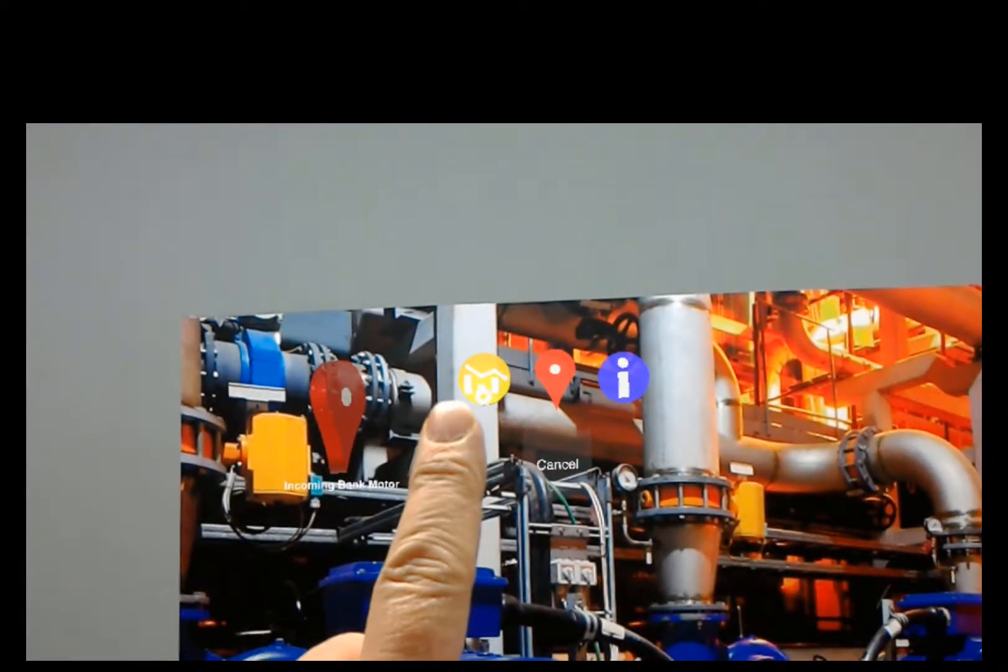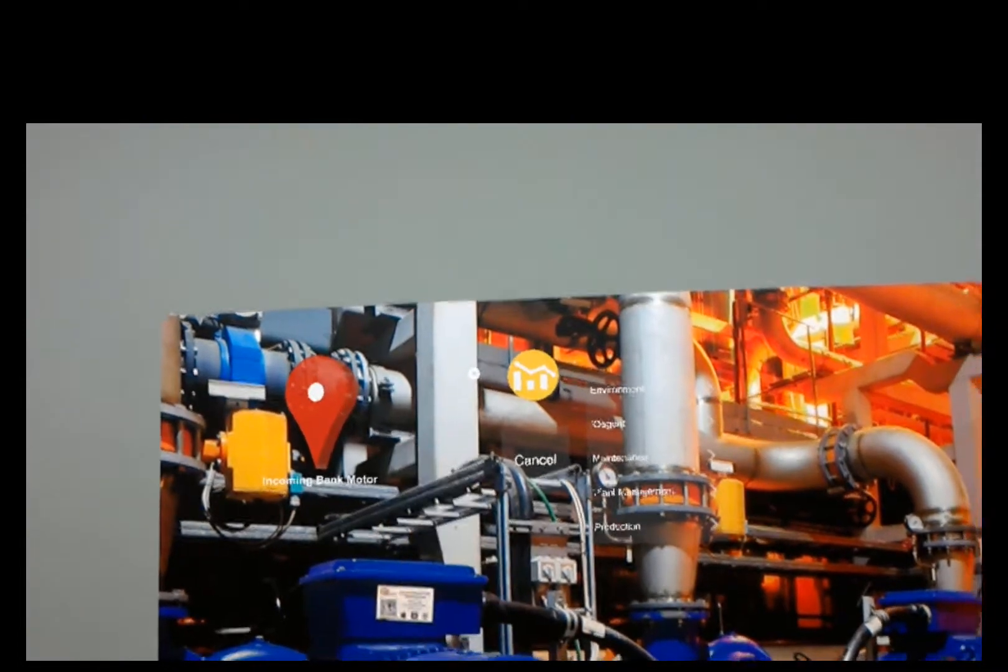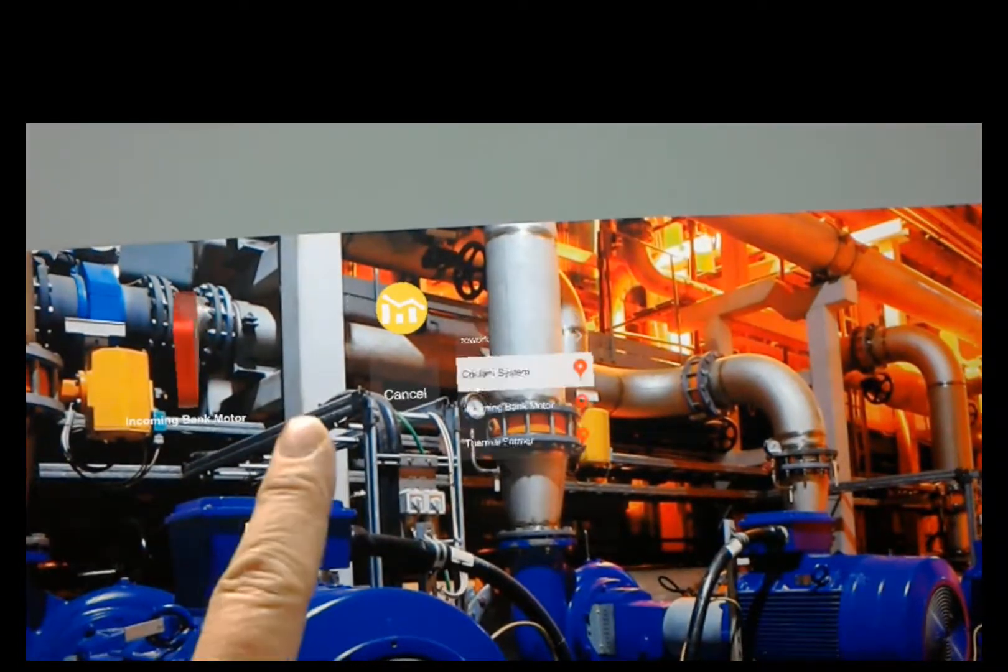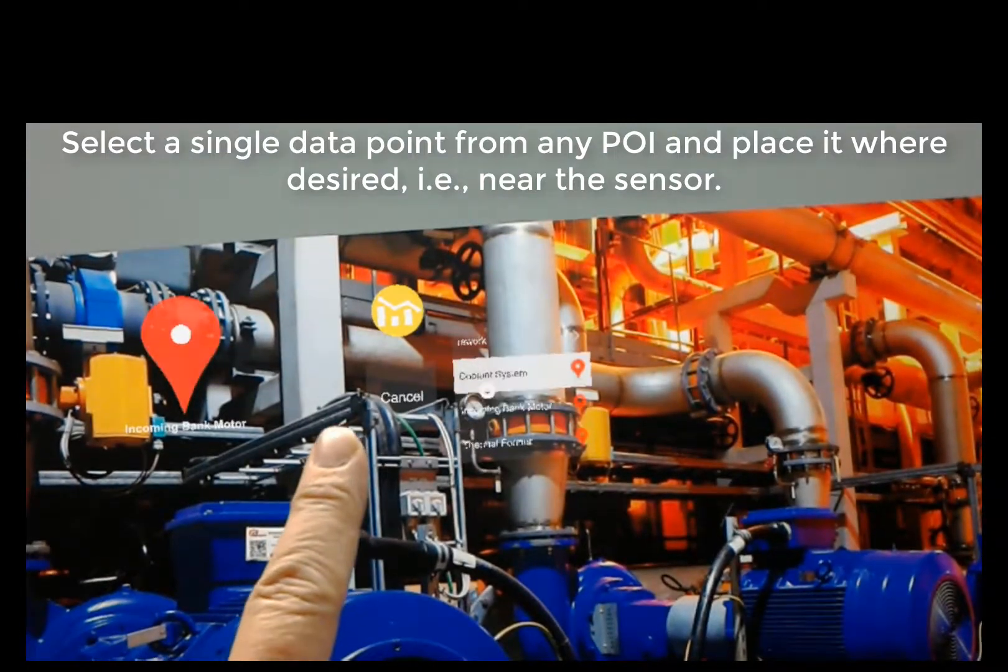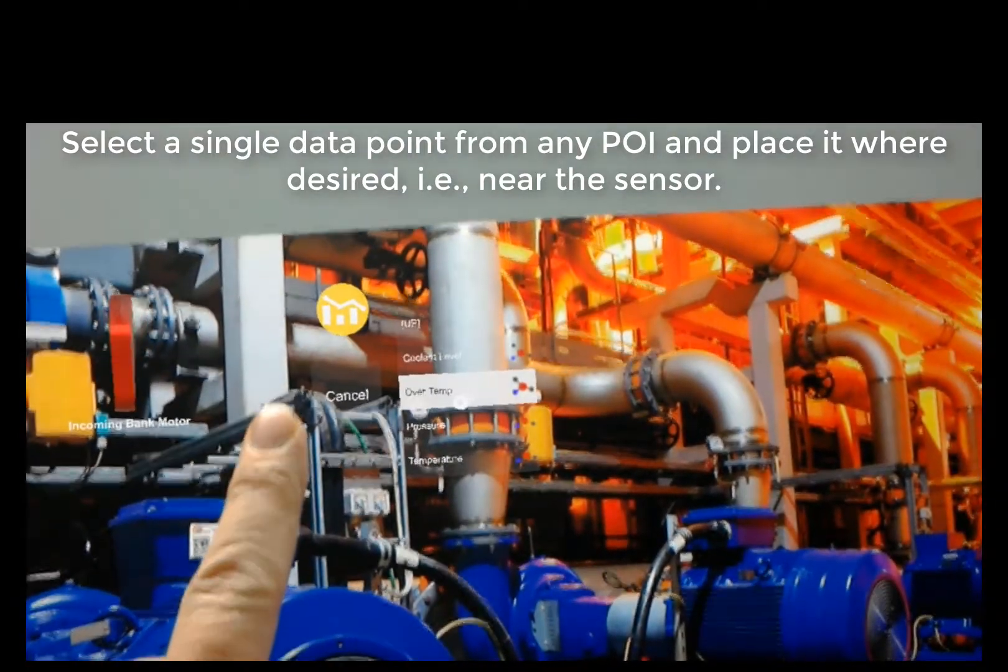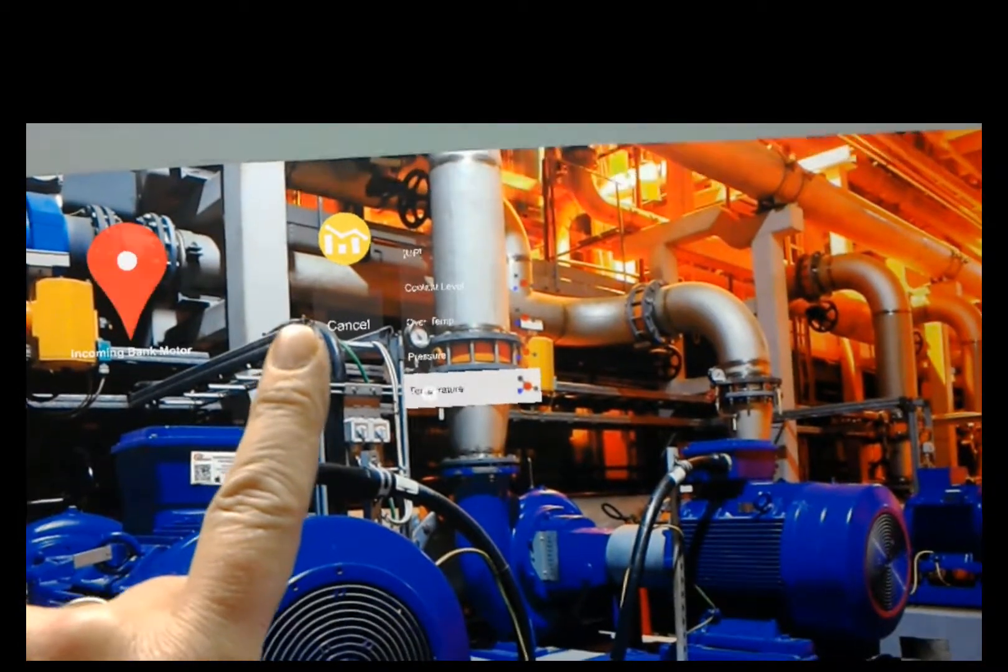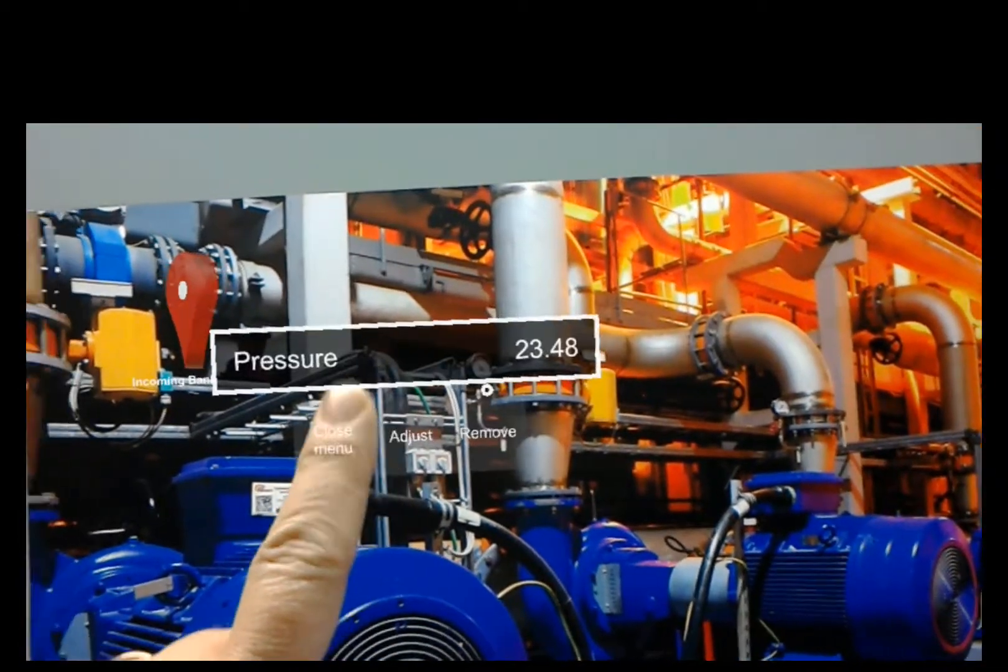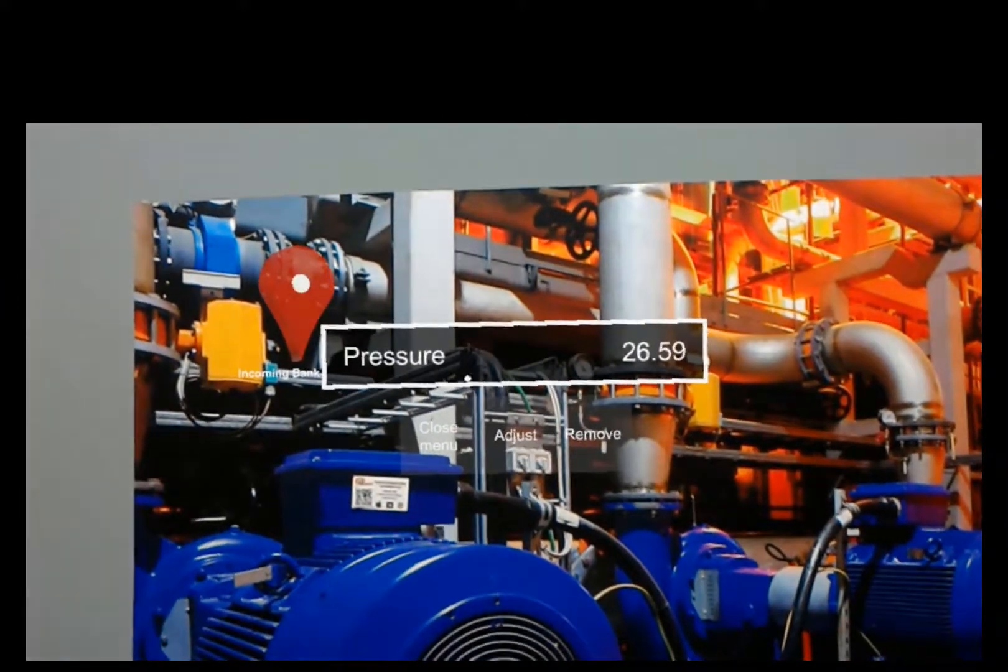And I'm going to get a data point. So I'll just look at that and say select. I could have also tapped it. And then I'll just go to the appropriate POI. Maybe it's coolant system. And then these are the actual data points from the data view. So let's just say it's pressure. I'll tap that. And now I've just got a single data point.